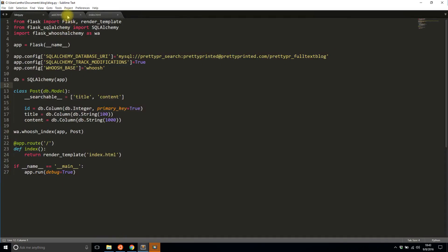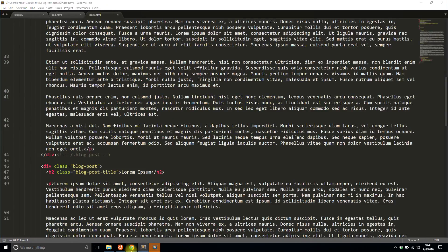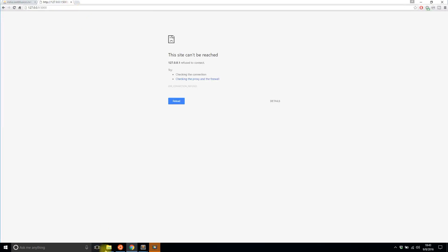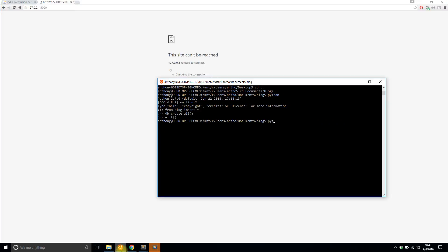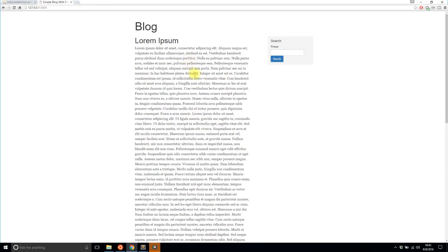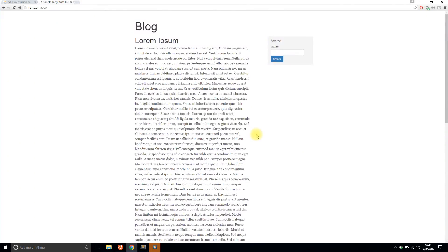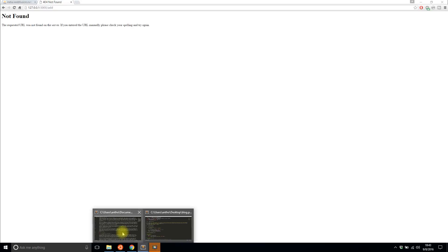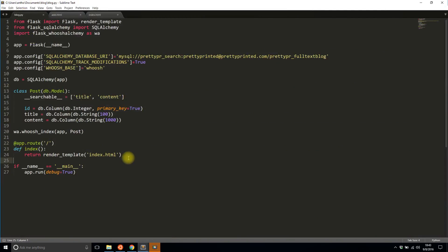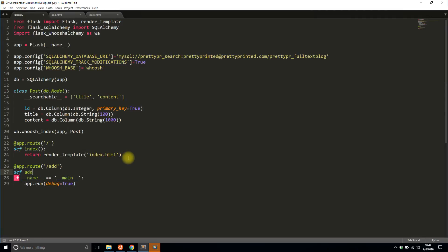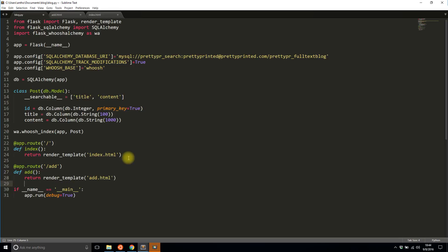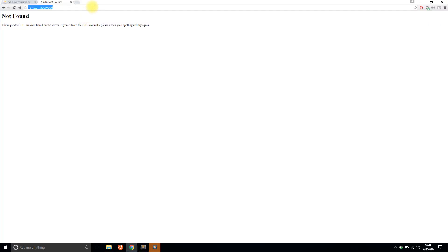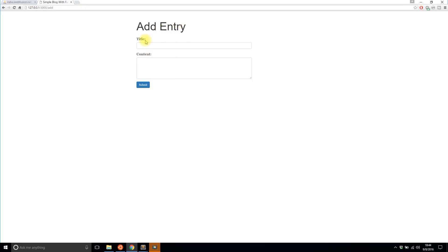Now that I have the data model, let me show you what I have ready already. I have an add page and an index page. If I go to the app — first I need to start the server with 'python blog.py' — I see a generic blog page based on a Bootstrap template. I also need to add the route for the add page, so I'll add a second route '/add' that returns the add.html template.